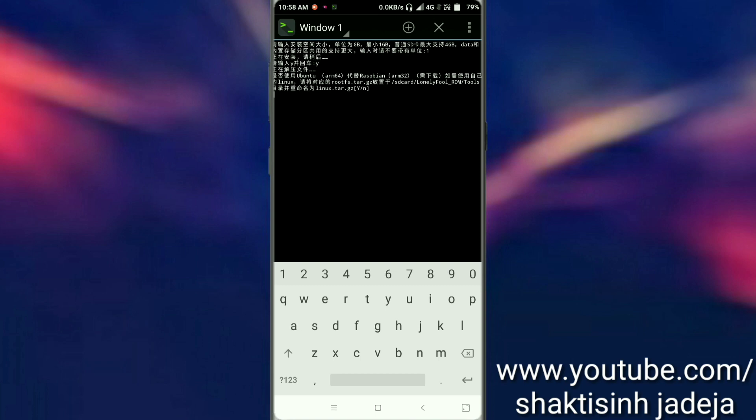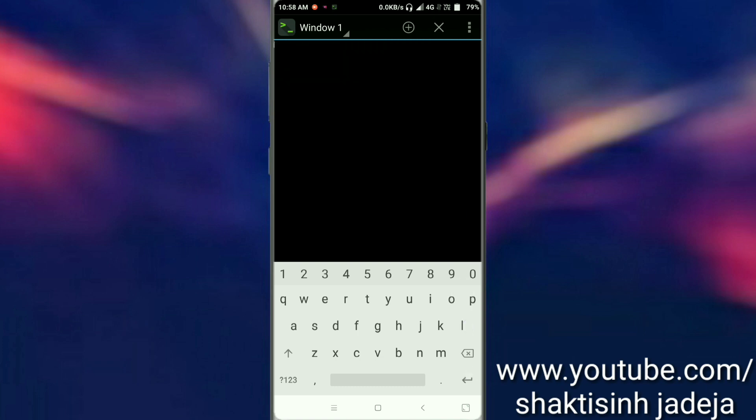Now it will ask to install Linux dot dot gz, but you have to type N and hit enter. As you can see, setup is now done. Just type 4 and hit enter, and there you go - you have successfully set up the Only Full ROM Tools.